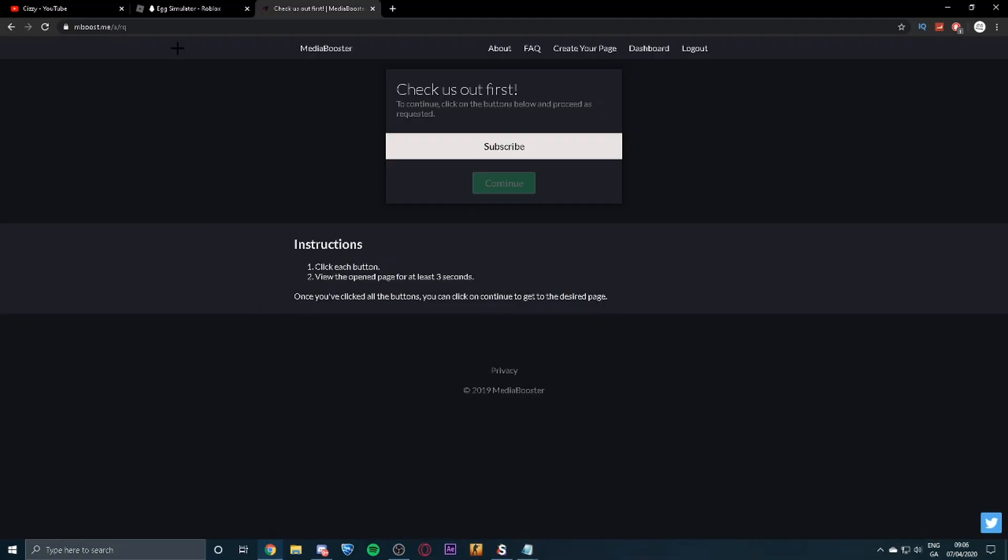I'm going to show you guys how to unlock the script link. So all you need to do is go in the description, I'll take you to this link, you'll click subscribe.